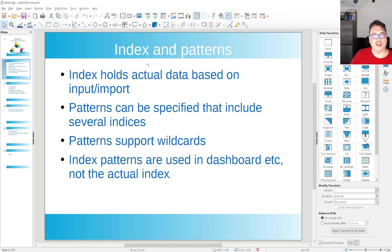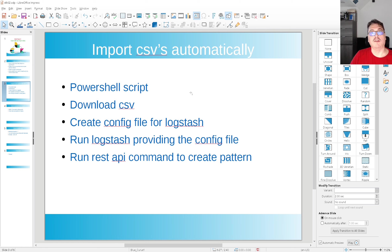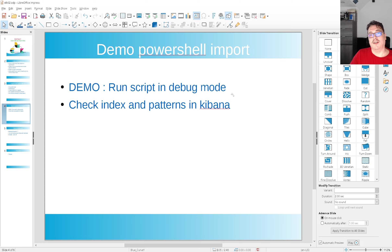So, importing CSVs automatically — this is what we're going to focus on today. I have a PowerShell script for that. We're going to download some CSV files from a national institution here in the Netherlands about COVID: data on sick persons, people in hospital, intensive care and such. We create a config file for Logstash, run a Logstash command providing that config file and CSV file, which imports it into Elasticsearch. Then we run a REST API command to create a pattern so we can search in it and use the data inside Kibana. We run the script in debug mode and check the index and patterns after that in Kibana.